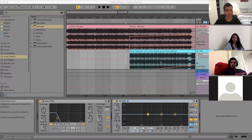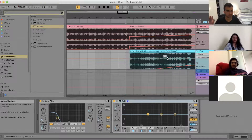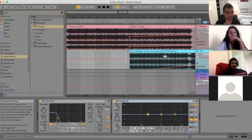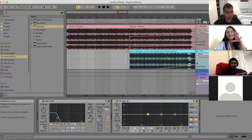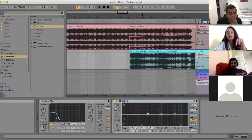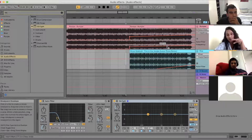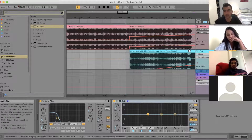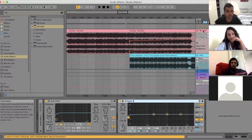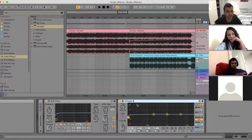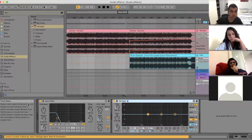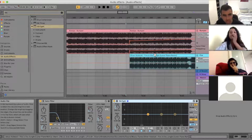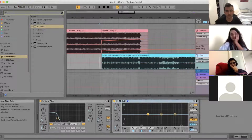Any questions on EQ or auto filter? Yes, Arshia. I had a question — I'm not sure if you covered this, but how do you know which track your filter is on? What if you want to put a filter on both tracks — how do you know which one? Good question. To do that, you double-click the track and when you double-click it, it pulls up the device view — the bottom half of the screen — and shows you the effects on that track. If I double-click the other one, it shows me the effects on that one. Does that answer the question? Yeah.